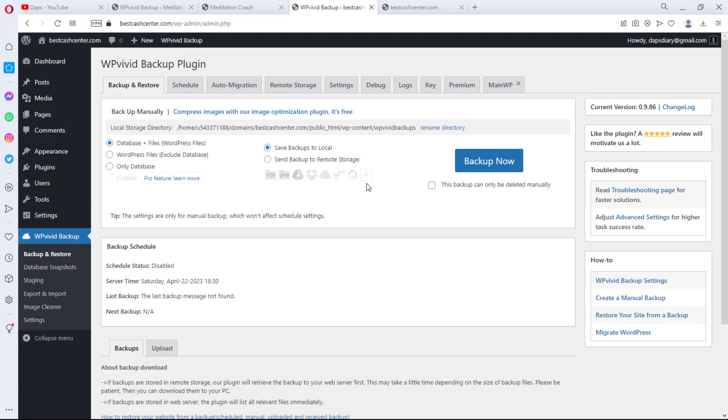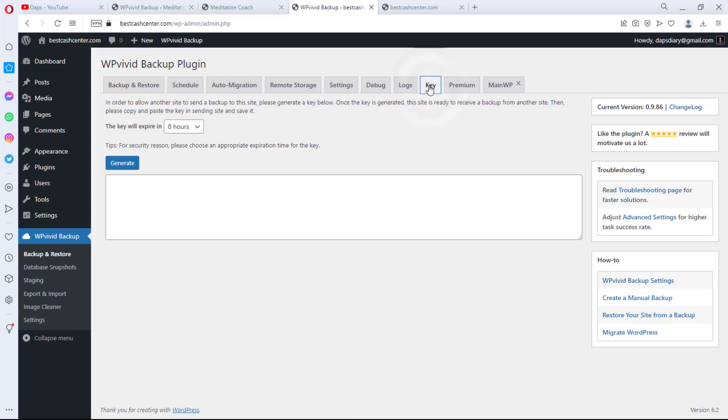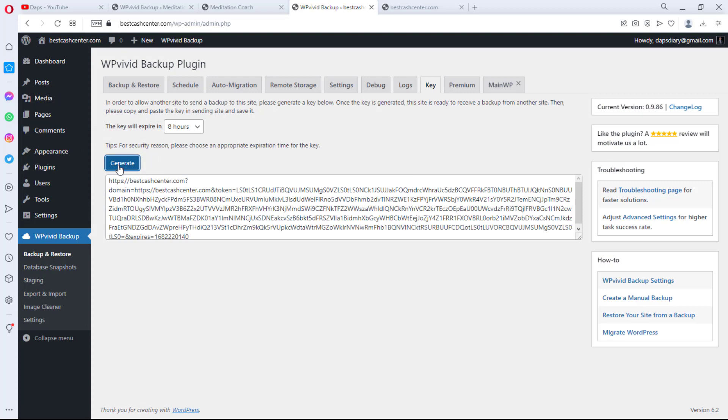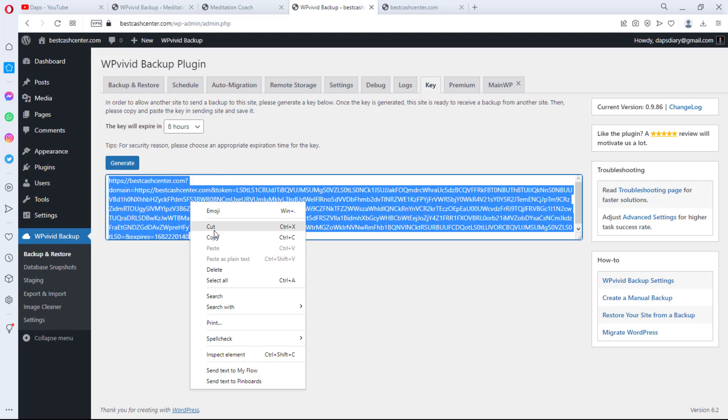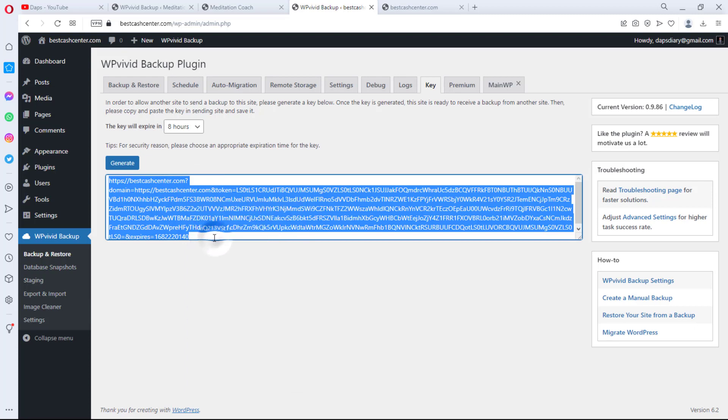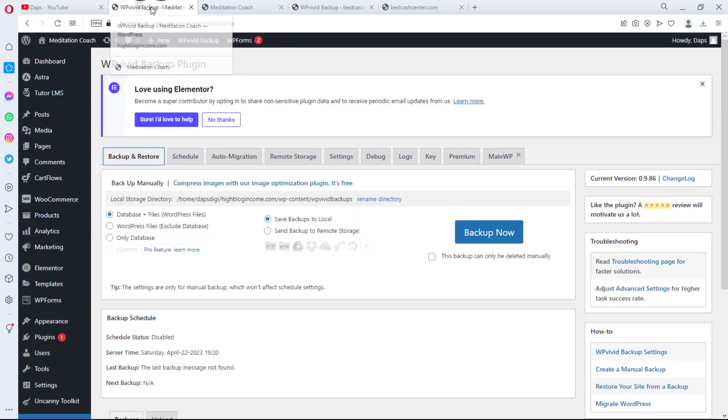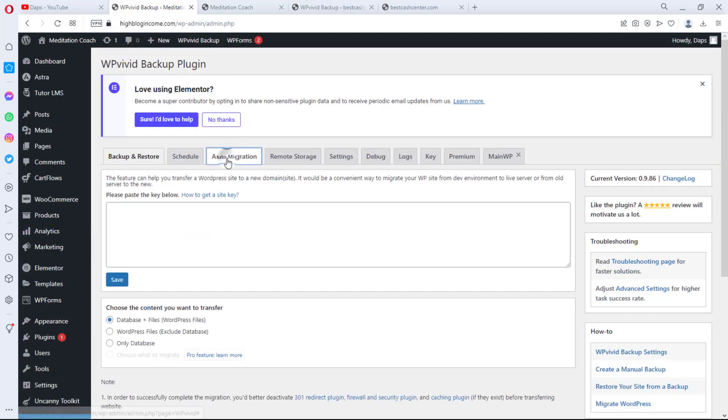What I want to do right now on this website to continue this process is come and hit the Key button here, and then I would hit Generate. And immediately you can see we have our keys ready. I will just click on this and then I can right click and copy this.